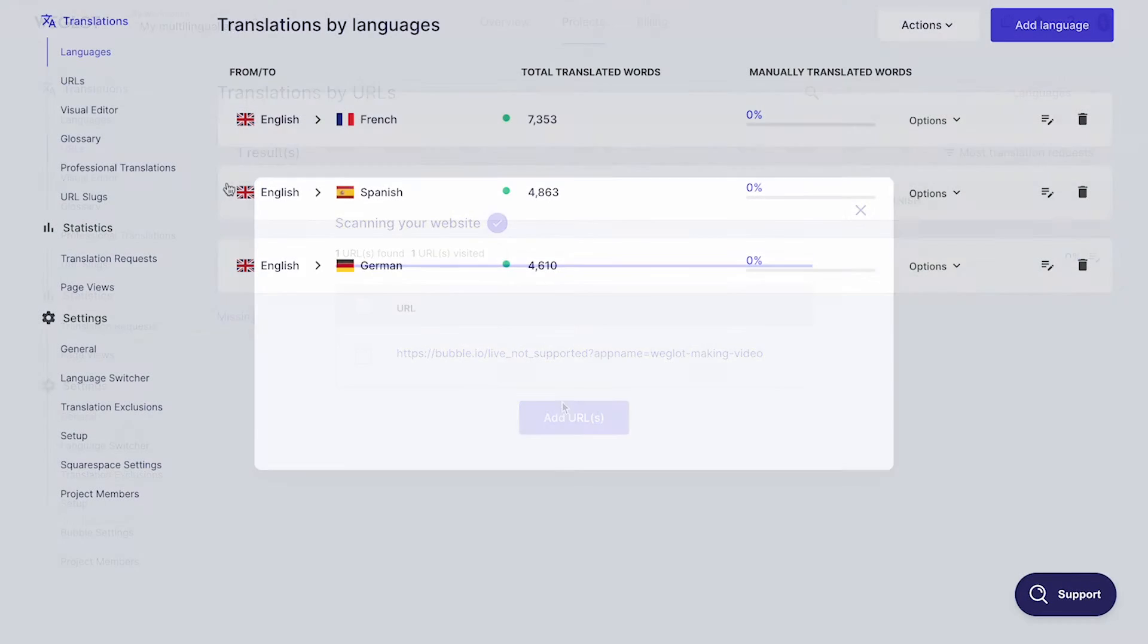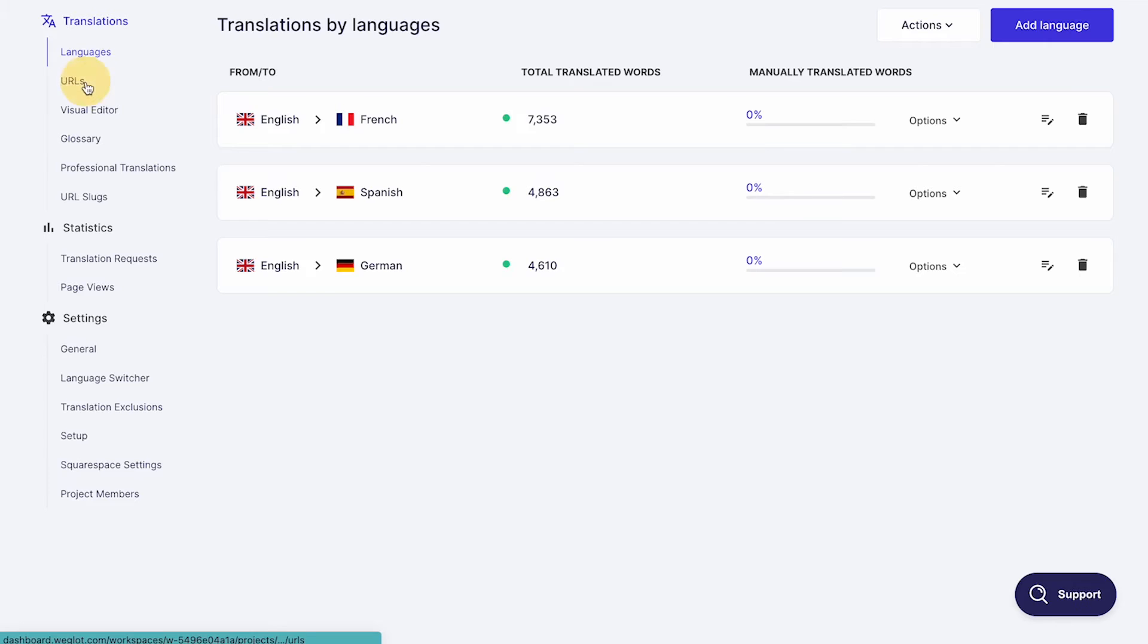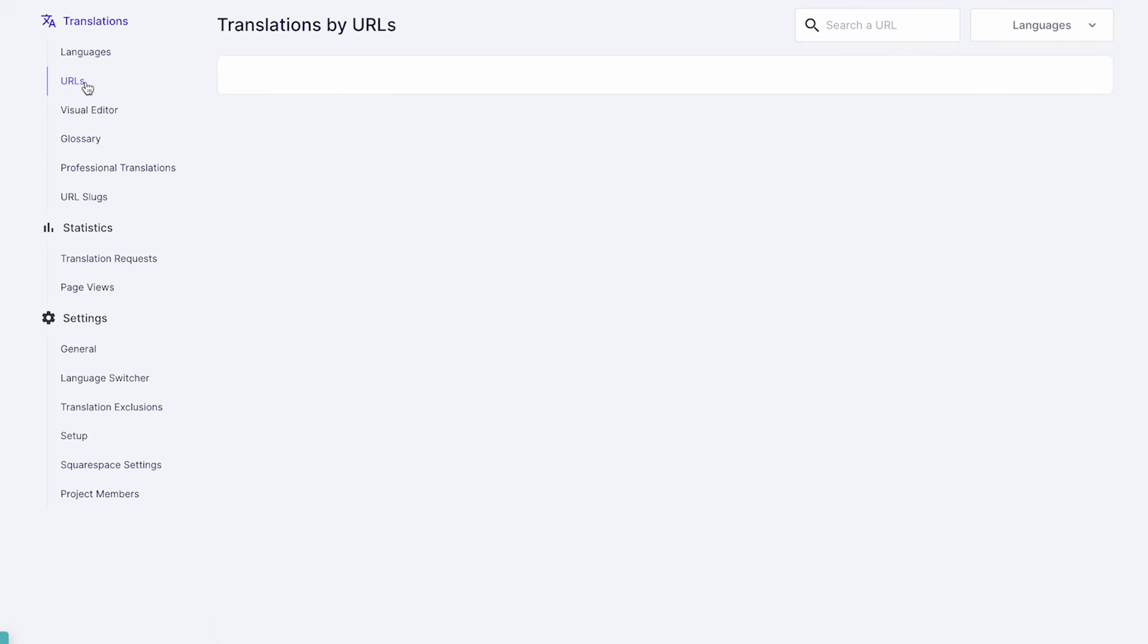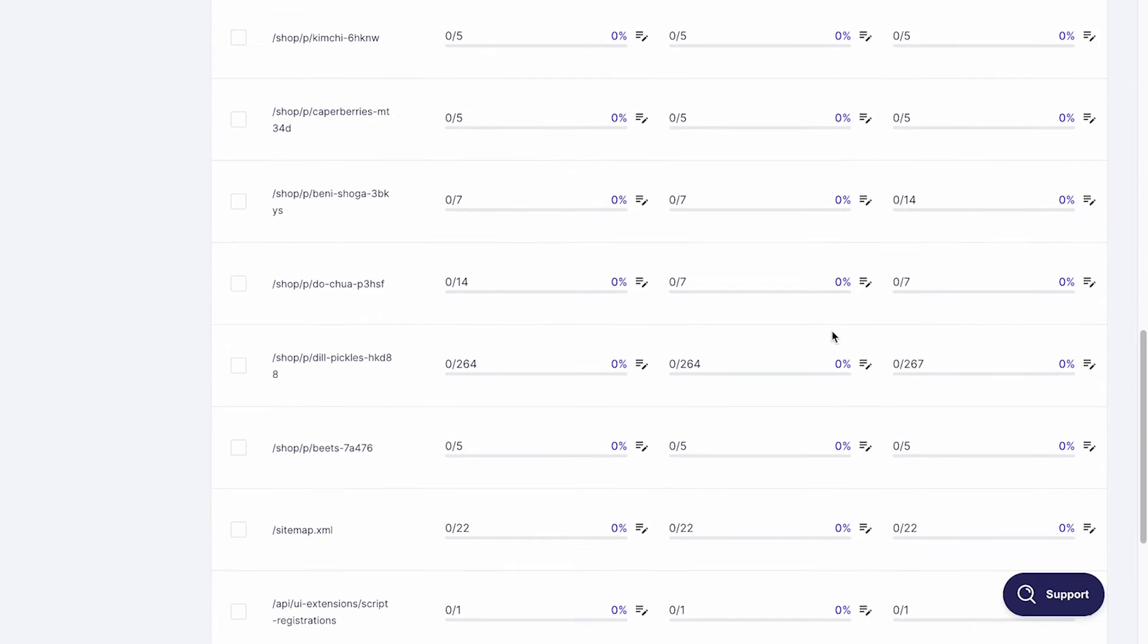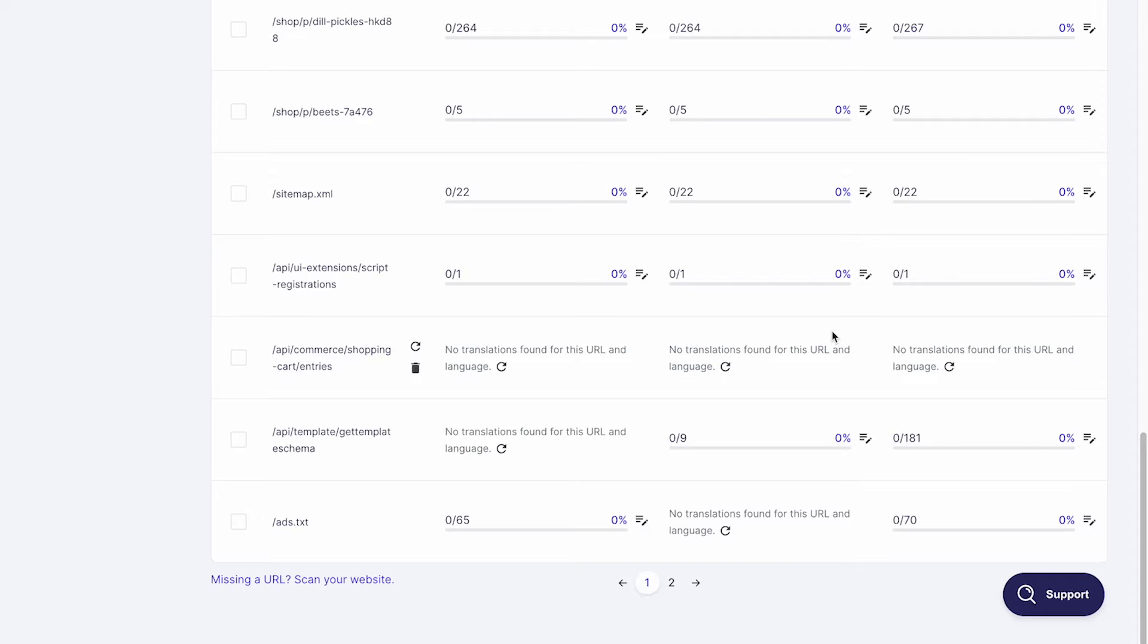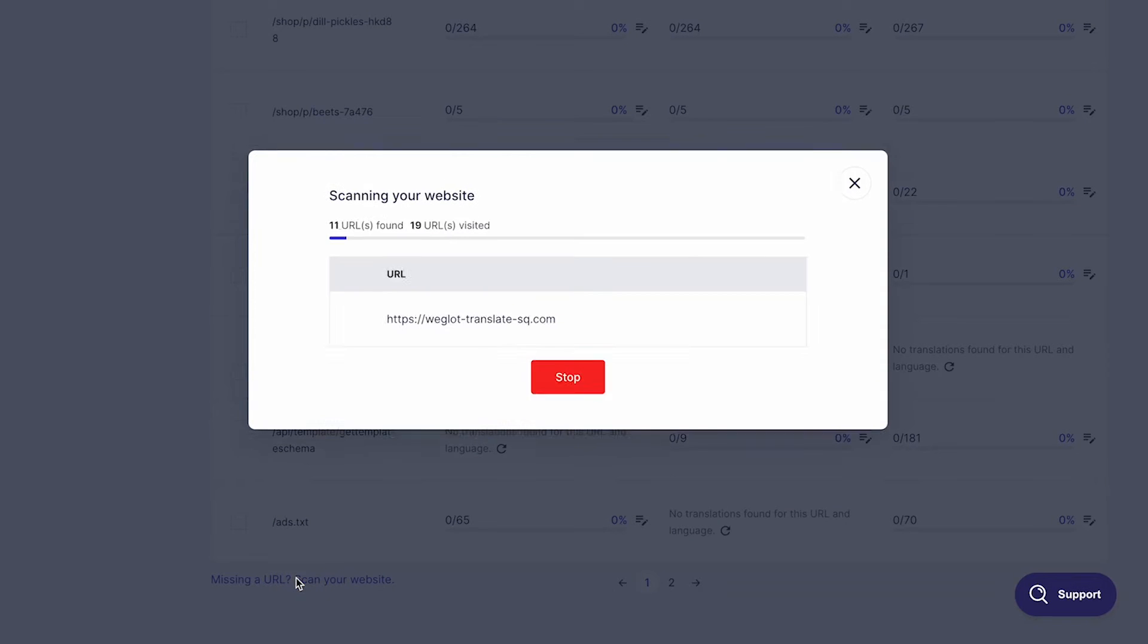To do that, go to the URLs tab under Translations. Here, you can see all the translated URLs and click on this anchor link to scan your website and add new ones.